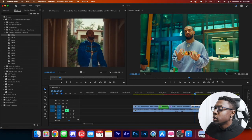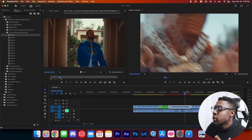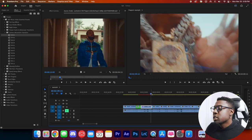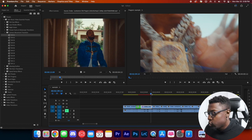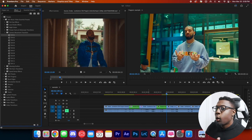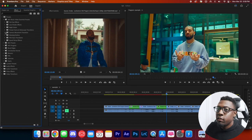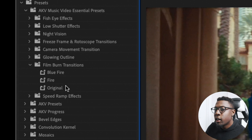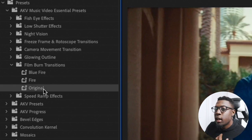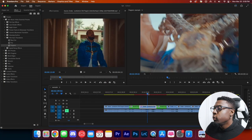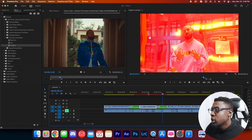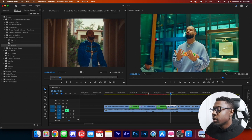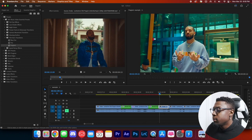That looks really good. For the next clip we'll do the same thing — create a nested sequence — and then add a film burn transition. You have a few options: blue fire, fire, and the original. We'll add the original to this clip. It goes from the low shutter effect right into the film burn transition, and it looks super sick.